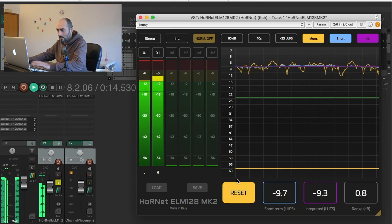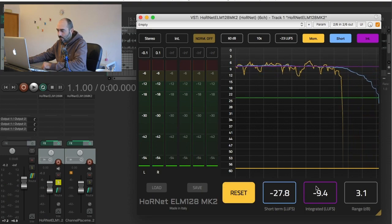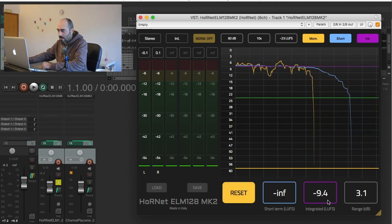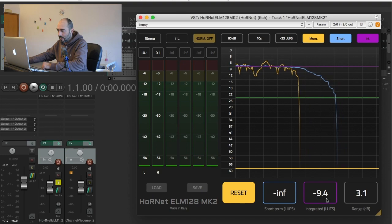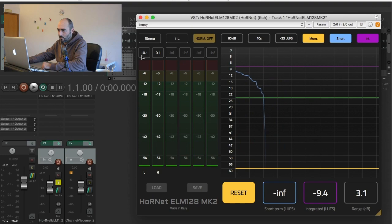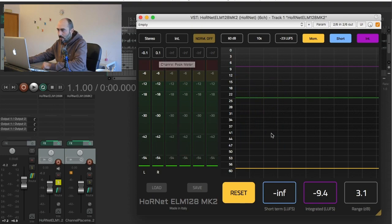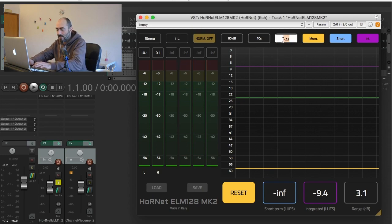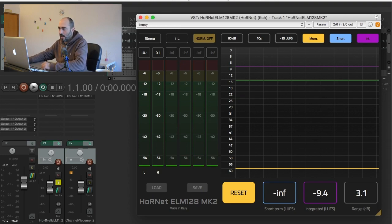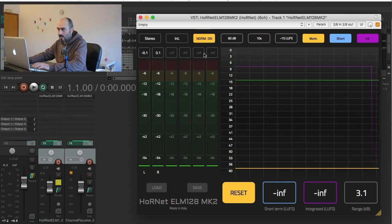So for this track we have an integrated negative 9 LUFS, dynamic range of 3 dB, and maximum peak of the right channel of 0.1 dB. Now I want to normalize this track to be released on YouTube for example, so I will put negative 15 and I will work on the integrated value, so turn on normalization.